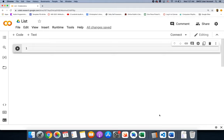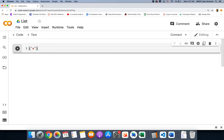Today I'm going to talk about lists. A list is a collection of data — we denote it by putting items within two square brackets. The data can be of any type: we could have a string, an integer, a float, booleans, or even another list inside a list. All of that together is a list.